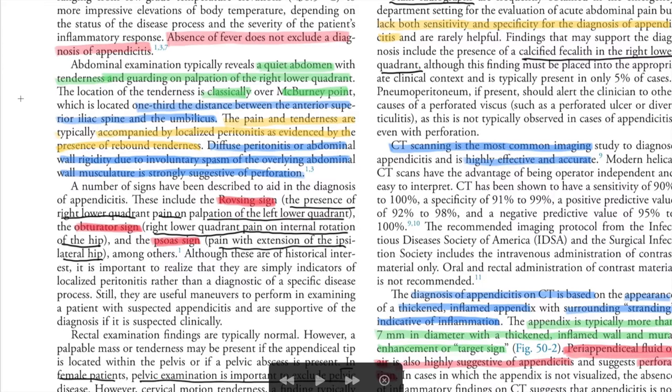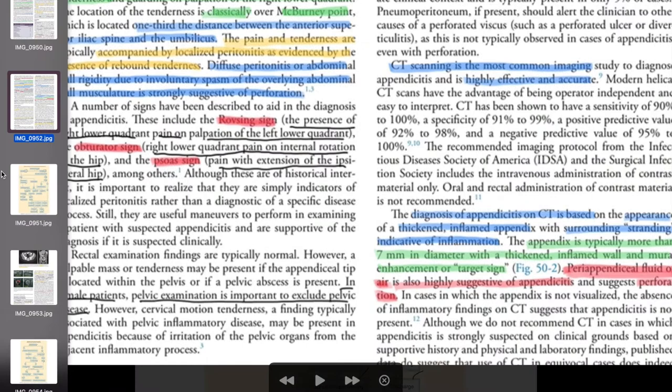Importantly, absence of fever does not exclude the diagnosis of appendicitis. Abdominal examination reveals a quiet abdomen with tenderness and guarding on palpation of the right lower quadrant, classically over McBurney's point — one third of the distance between the anterior superior iliac spine and the umbilicus. Pain and tenderness are accompanied by localized peritonitis evidenced by rebound tenderness.